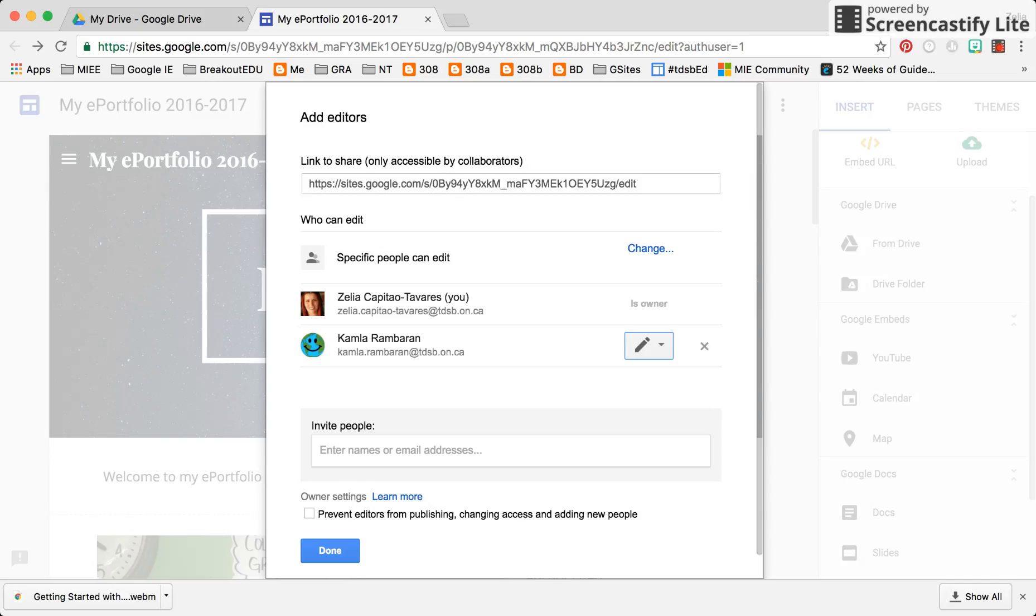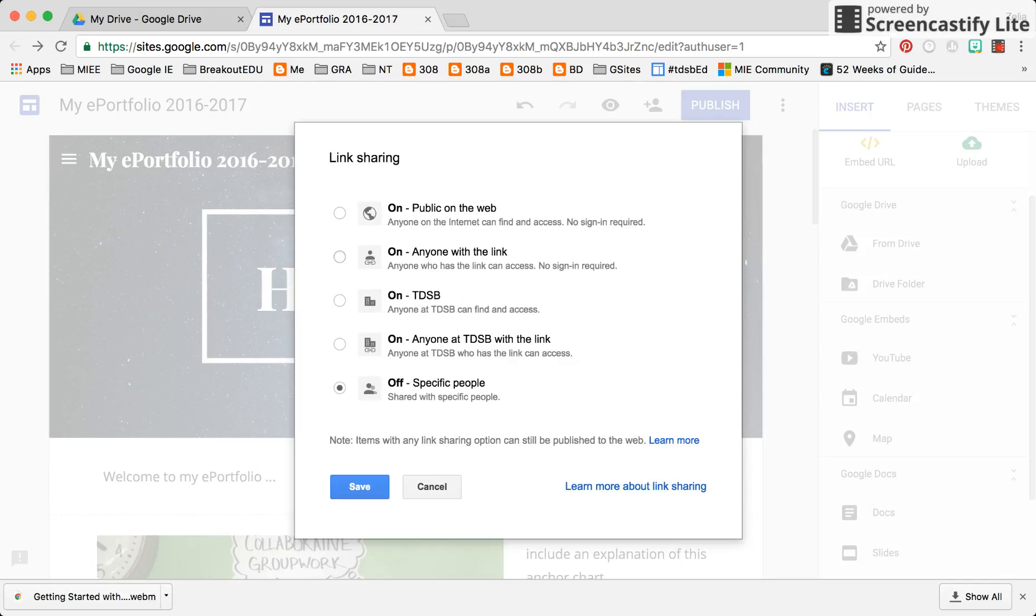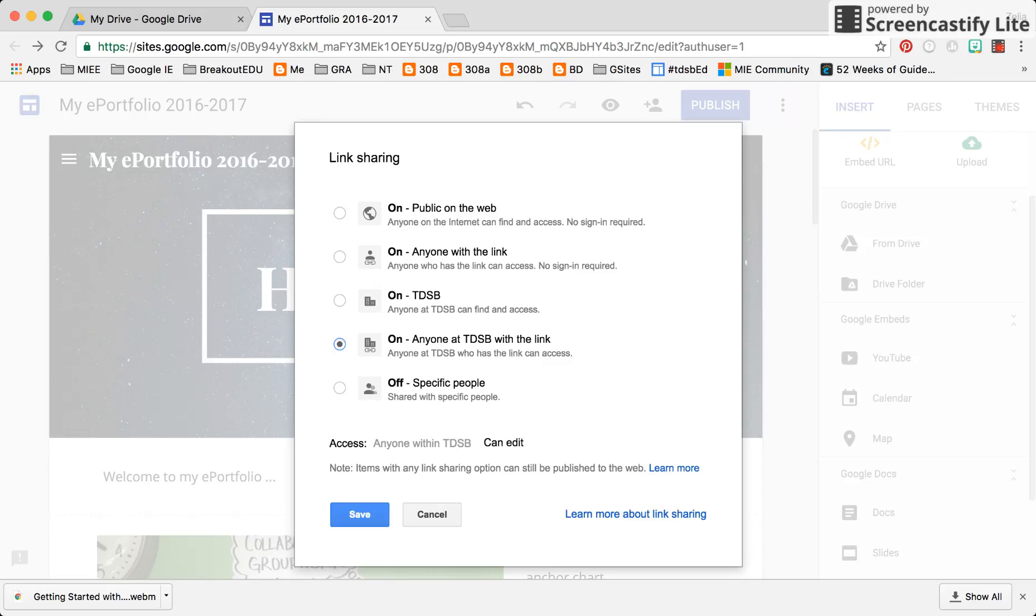If I wanted to change specific people can edit, I could open it up, but you need to be aware of what that means. If I click here on anyone TDSB with the link, that means now anyone with the link can edit to my Google site.